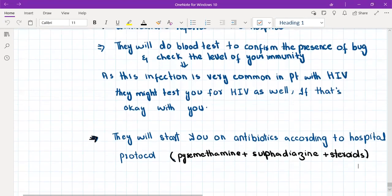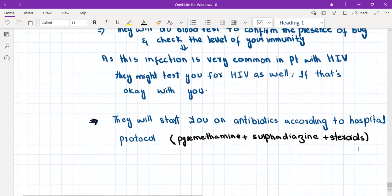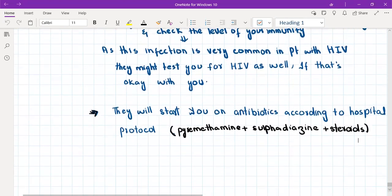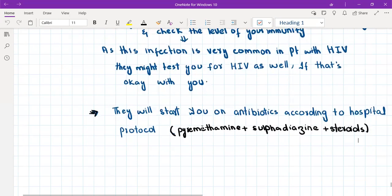Apart from that, we'll tell the patient that they are going to give you some antibiotics according to the hospital protocol and some medications, steroid eye drops, to reduce the inflammation. So basically the classical therapy for toxoplasmosis is pyrimethamine, sulfadiazine, and steroids.